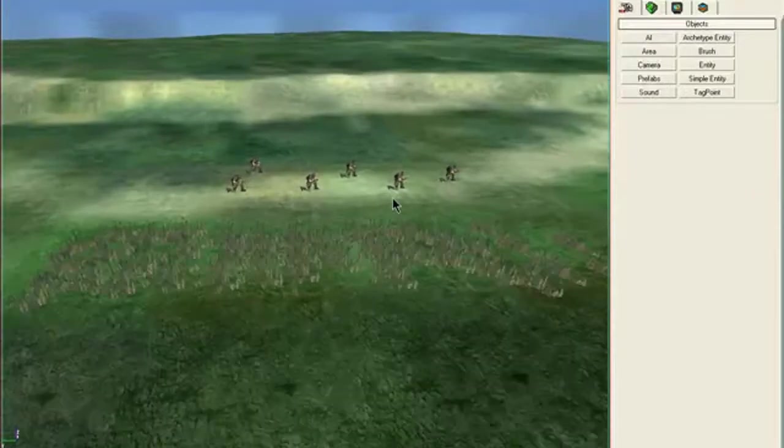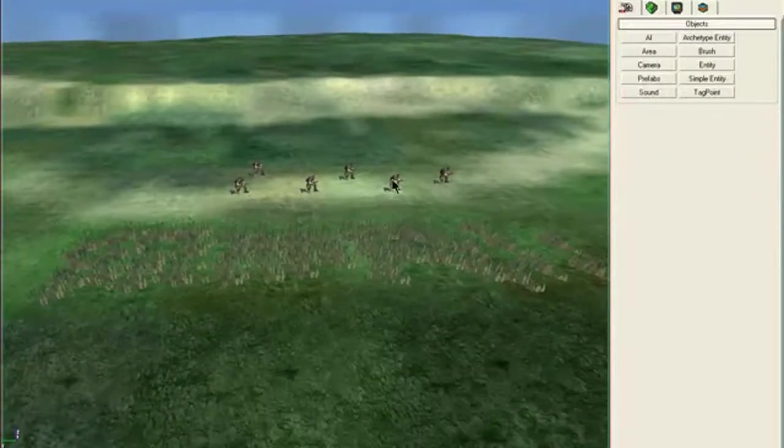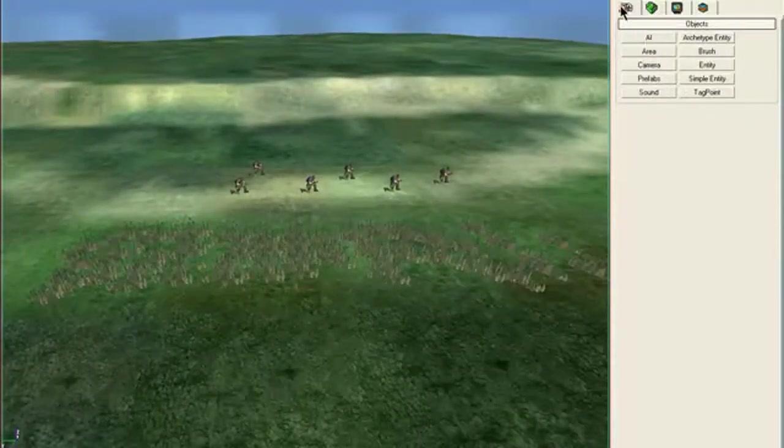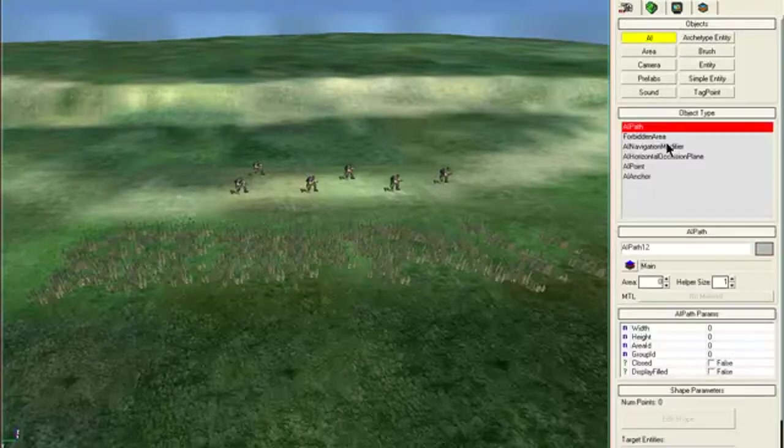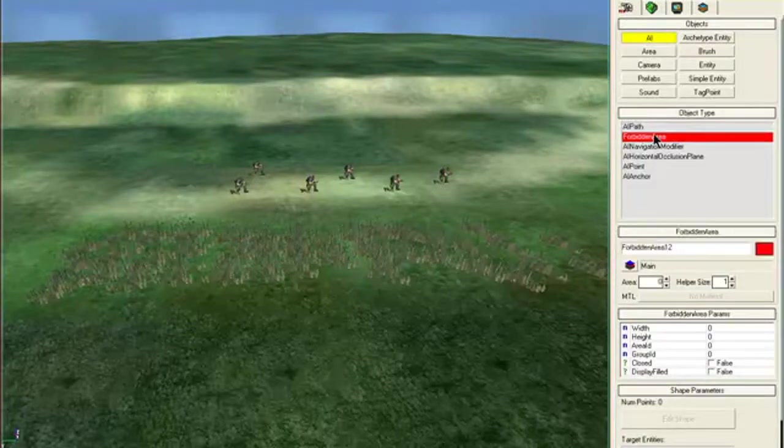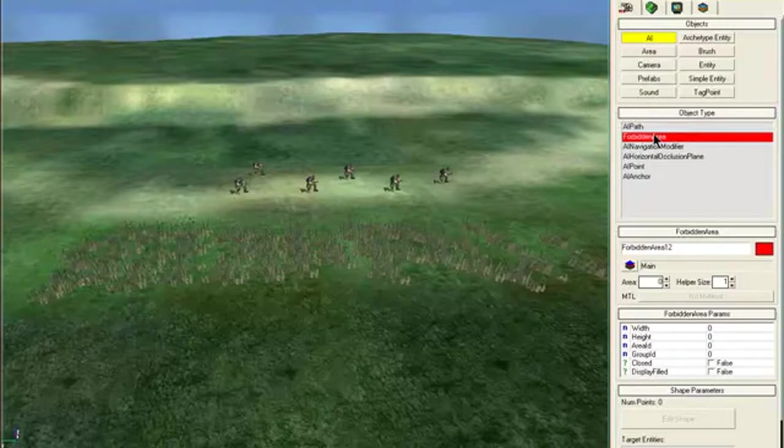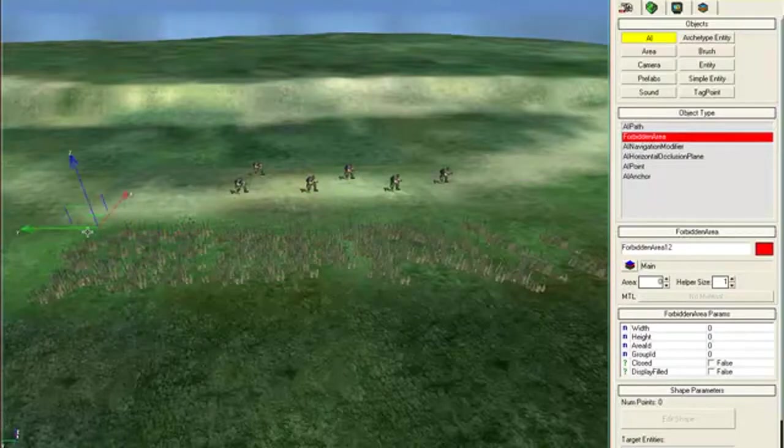Just marked up with some shrubs there so you can see where they're going to stand. So go to Objects, AI forbidden area. You don't drag and drop, just click on it and then create an area.